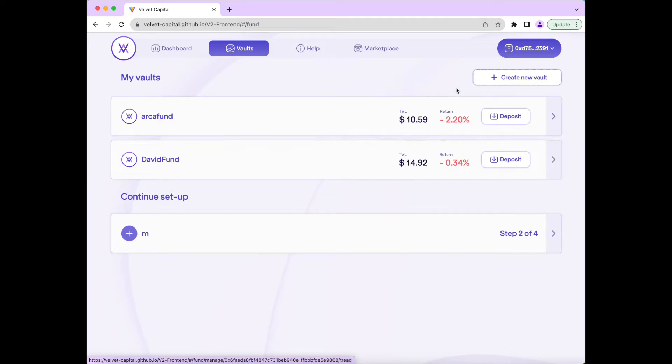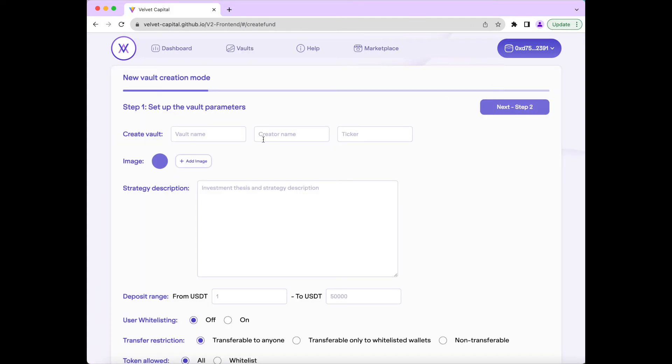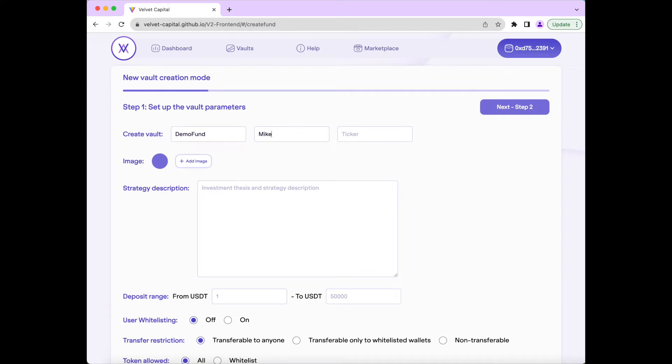Today, I will show you how to create your own fund. To do this, simply press Create New Vault at the top of the page, then enter your fund's name. I will call this Demo Fund. Your creator name, which I will use Mike, and the ticker symbol, which I will call DFD.